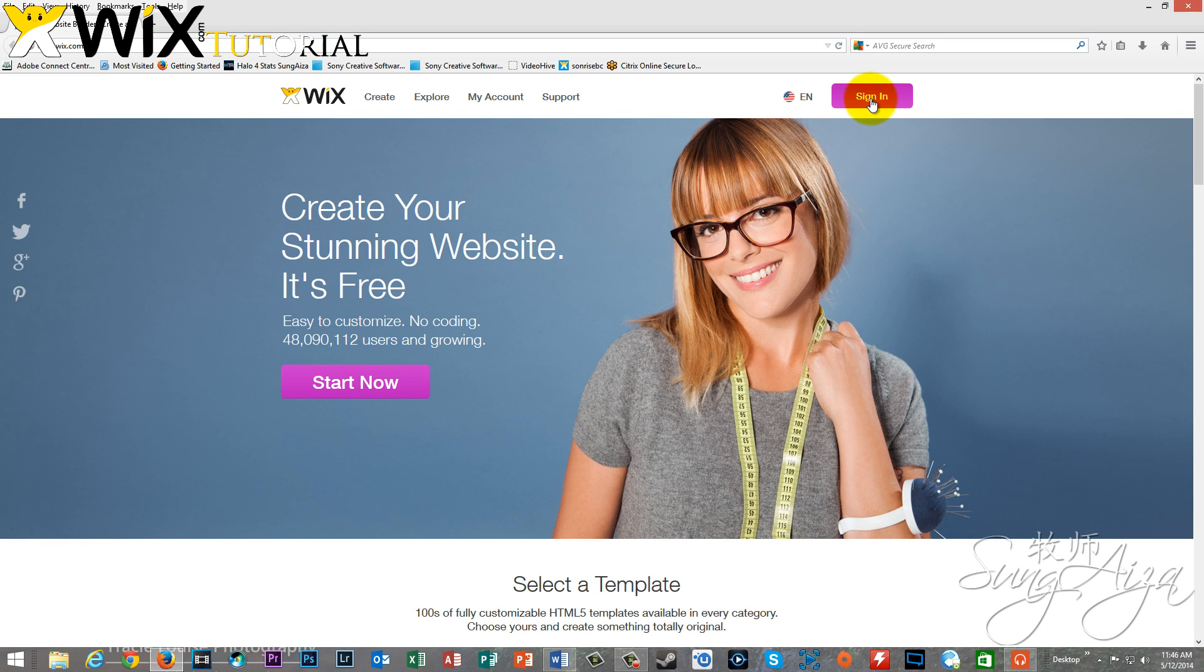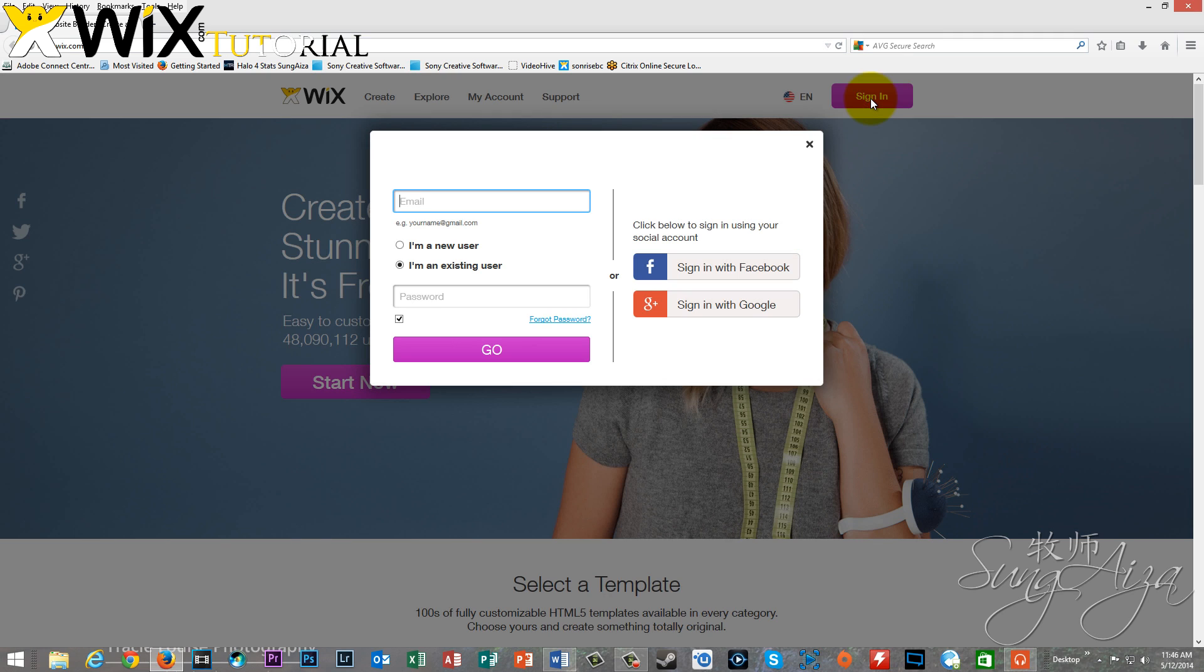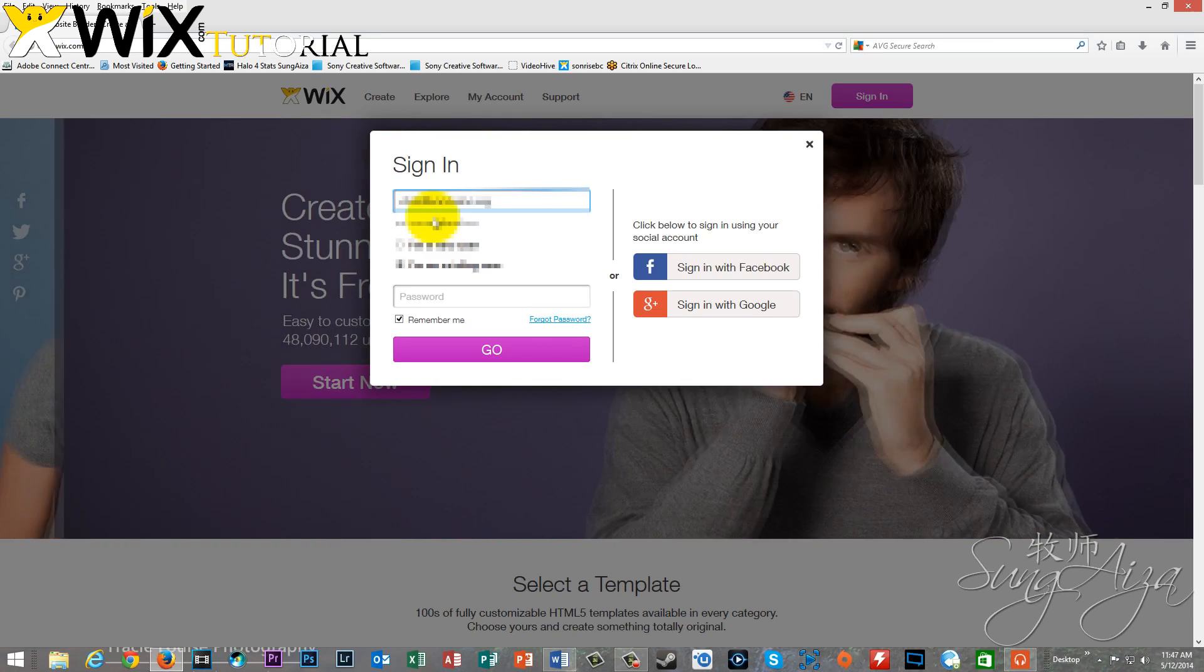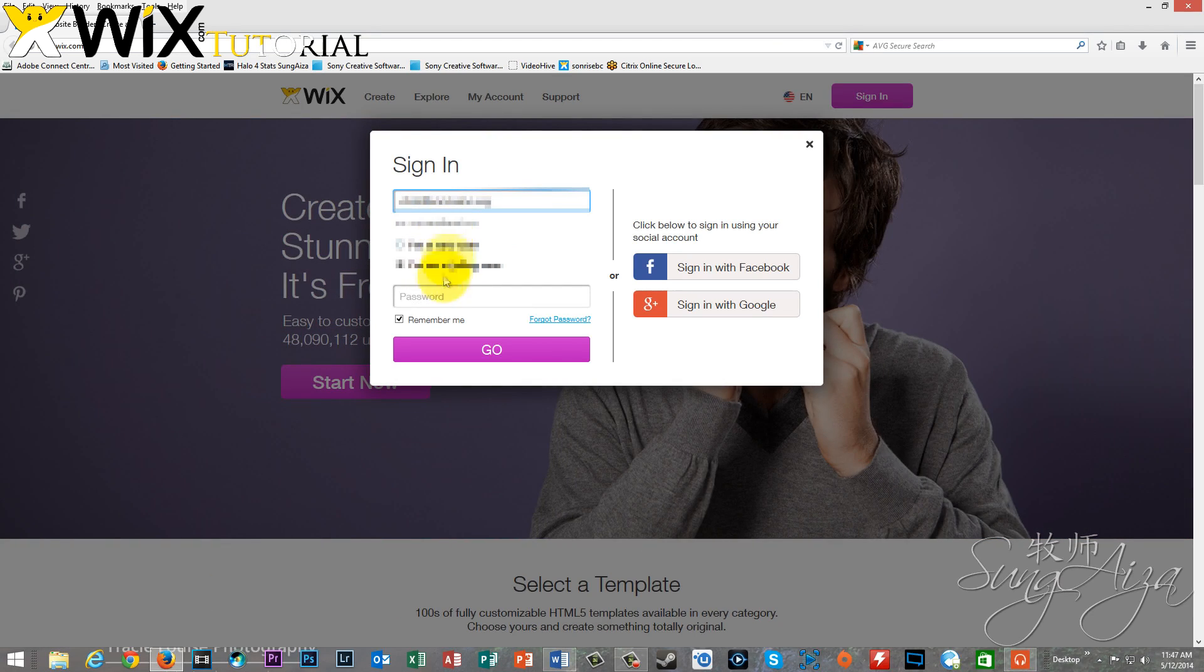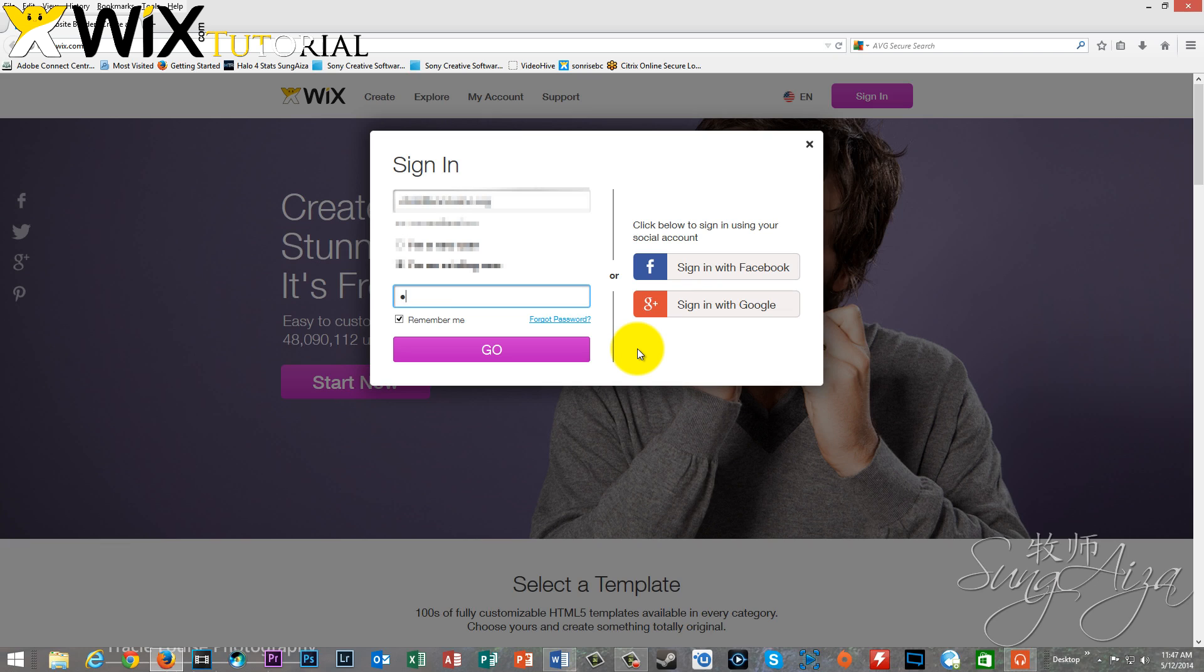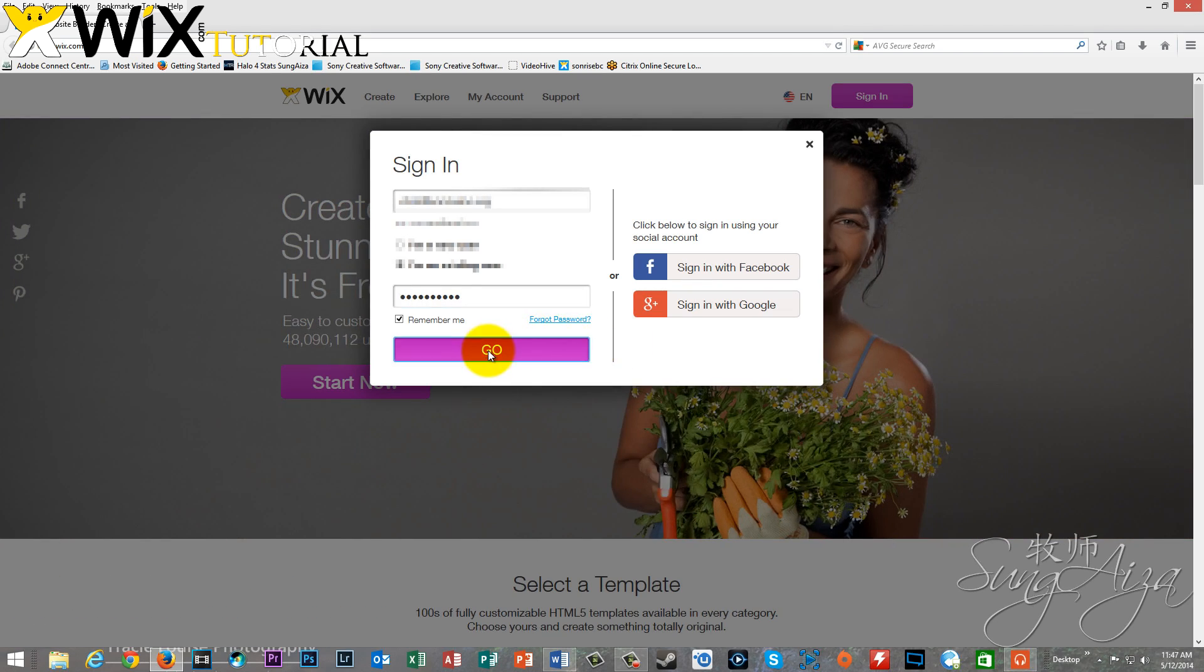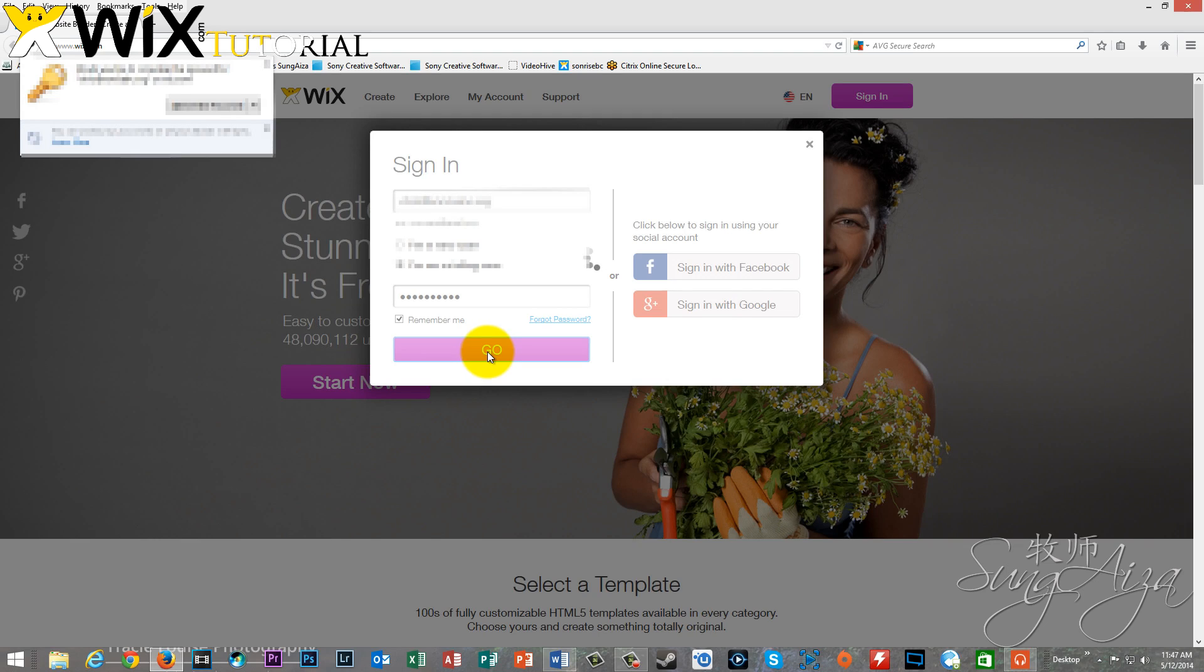But if you do know what Wix is, it's a great HTML5 site for developing websites. Reminds me a lot of the Microsoft Office suite, so it's pretty easy to pick up if you already have some understanding on how to use those programs.